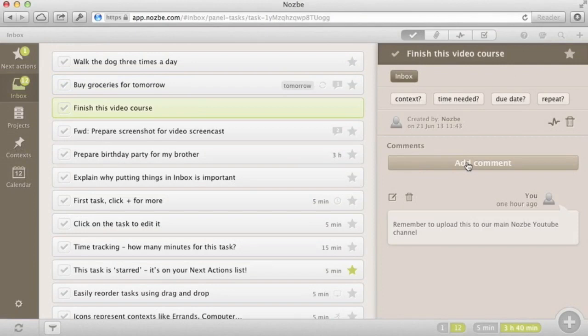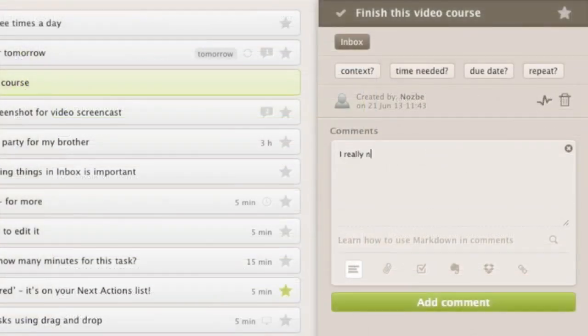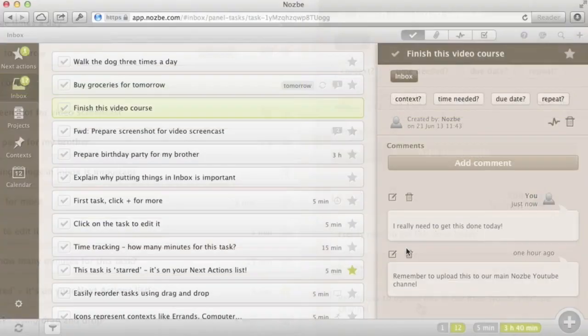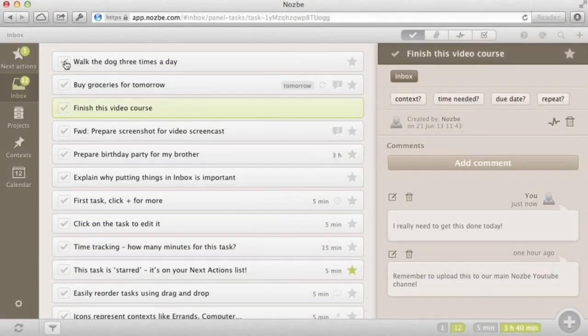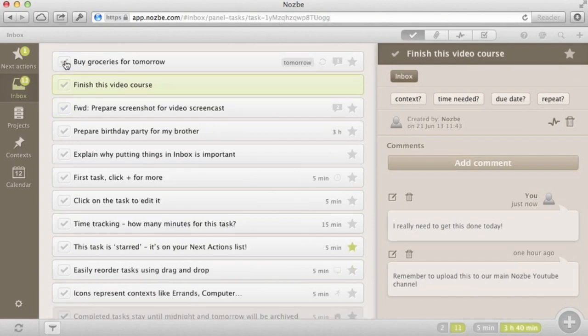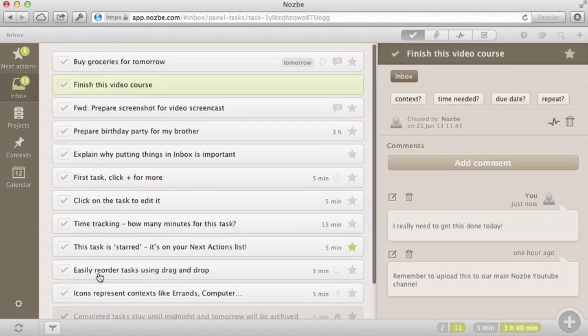Comment: you can add comments to tasks. This way, you can add your thoughts about a task, describe it in more detail, or simply communicate with others. Important: when a task is done, it stays on your task list until the end of the day. Later, it's being moved to the completed tasks section.